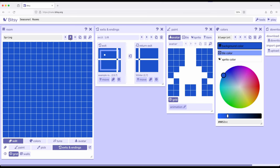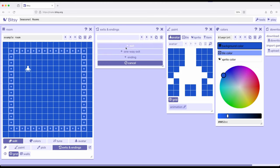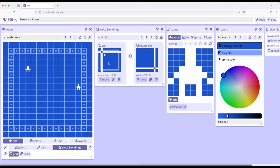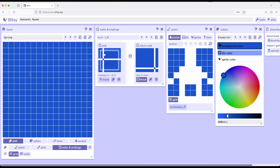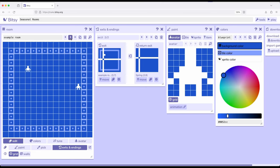Now let's move back to Example and create another exit — two-way. Notice we have Exit 2 of 2. I want to move this from position 3,7, and this time I want to change where we end up. It defaulted to Winter, but I want to go to Spring instead. So I'll move the destination and now it says Spring 2,6. So now we have exits from the Example Room to Winter and also to Spring.